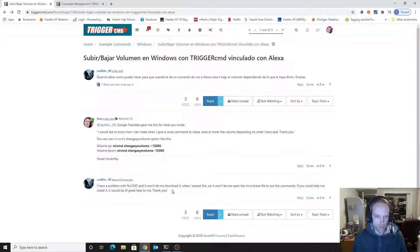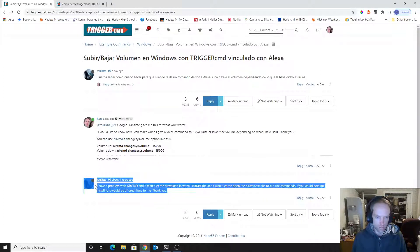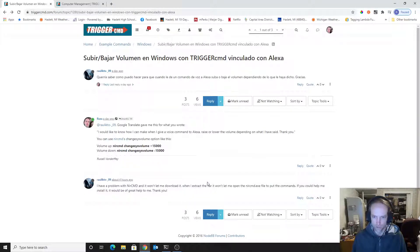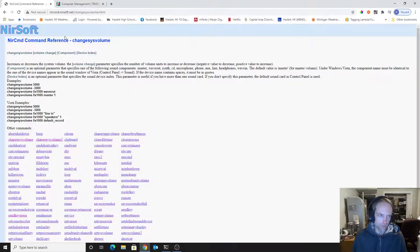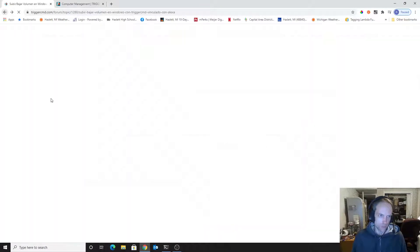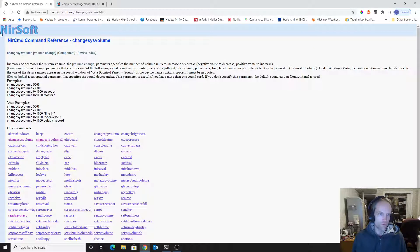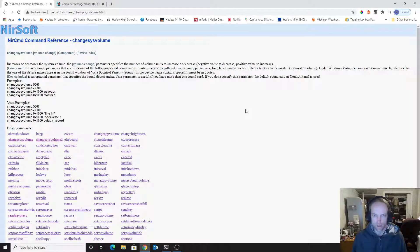And then he asked basically how do you install it, so I'm going to show him how to install it. I just clicked the link that I gave him on the forum, but you can just go straight to nirsoft.net.